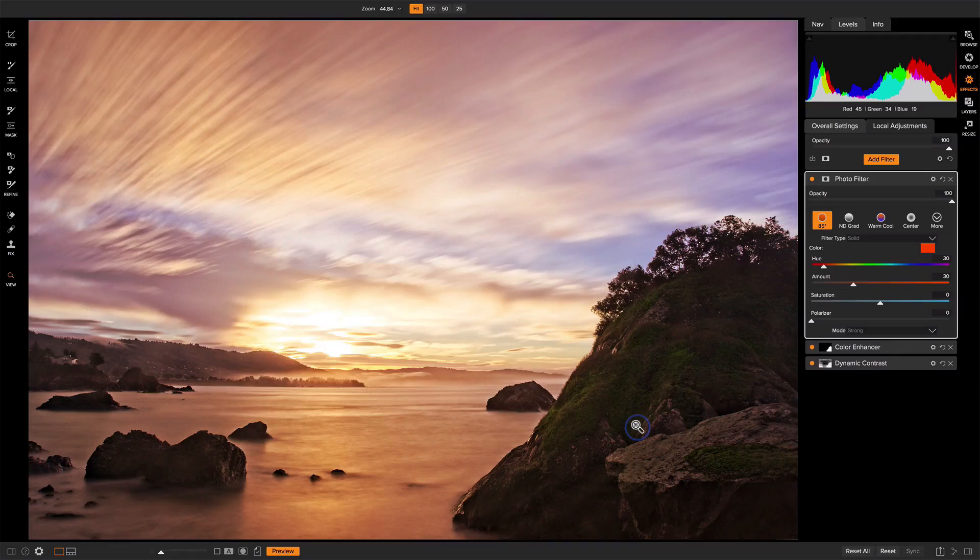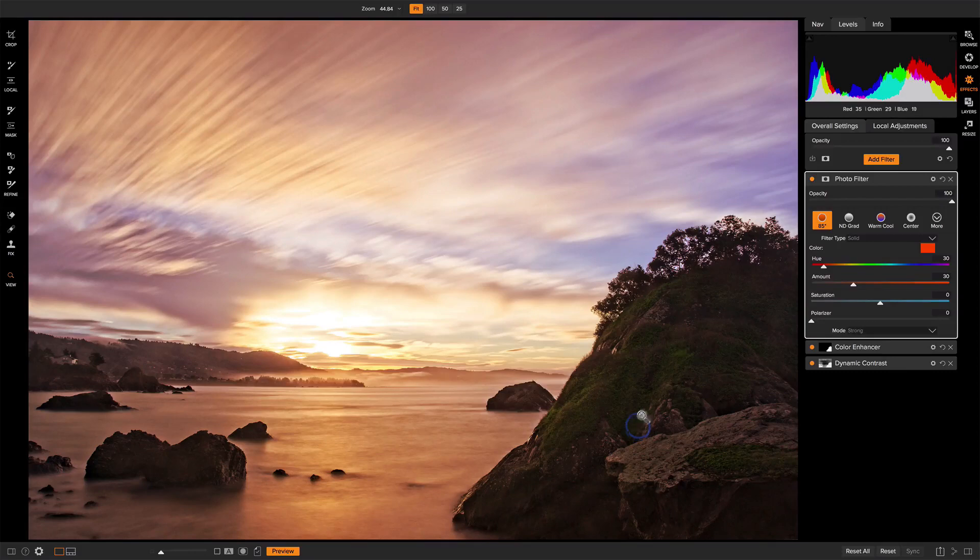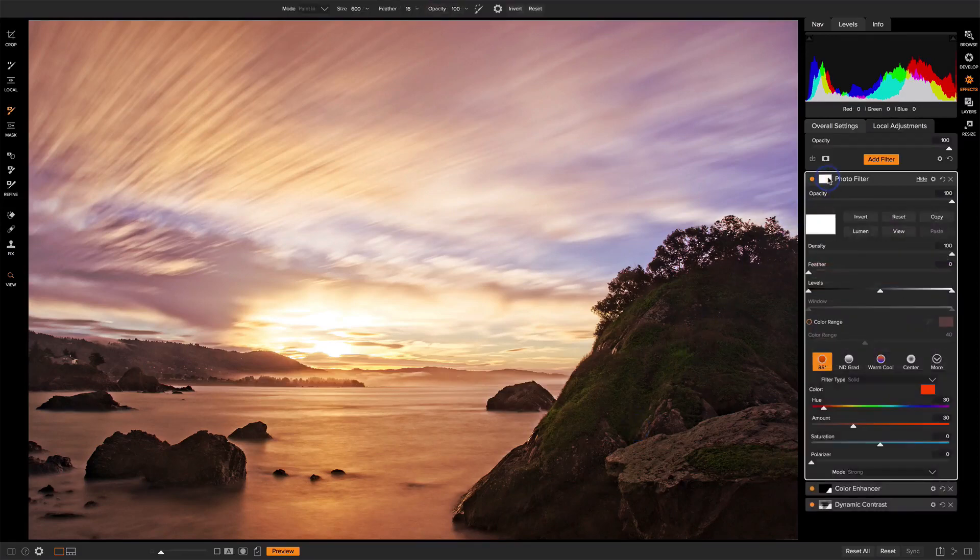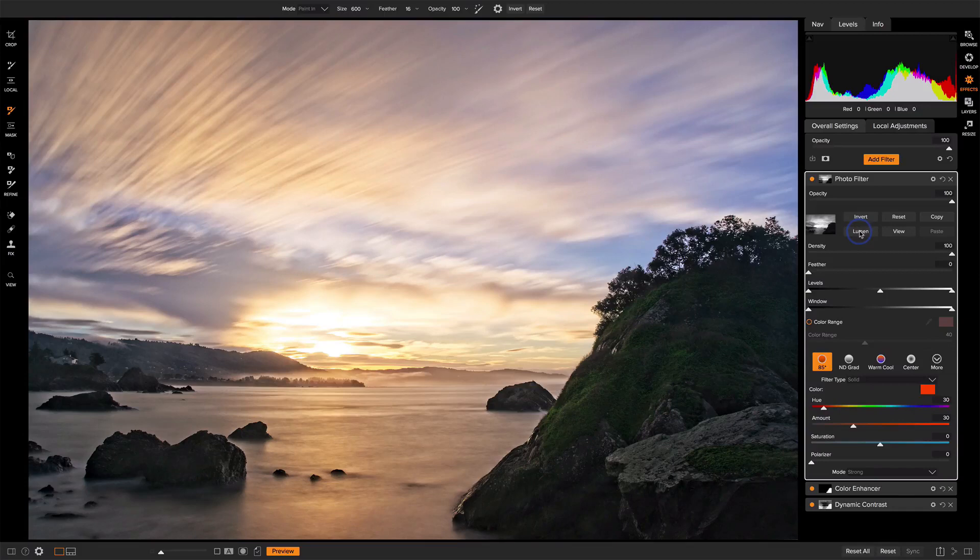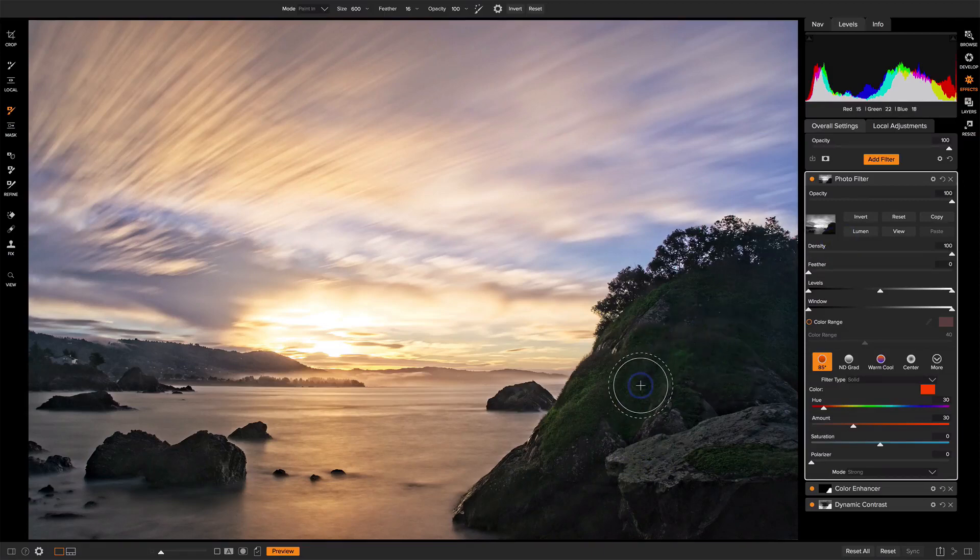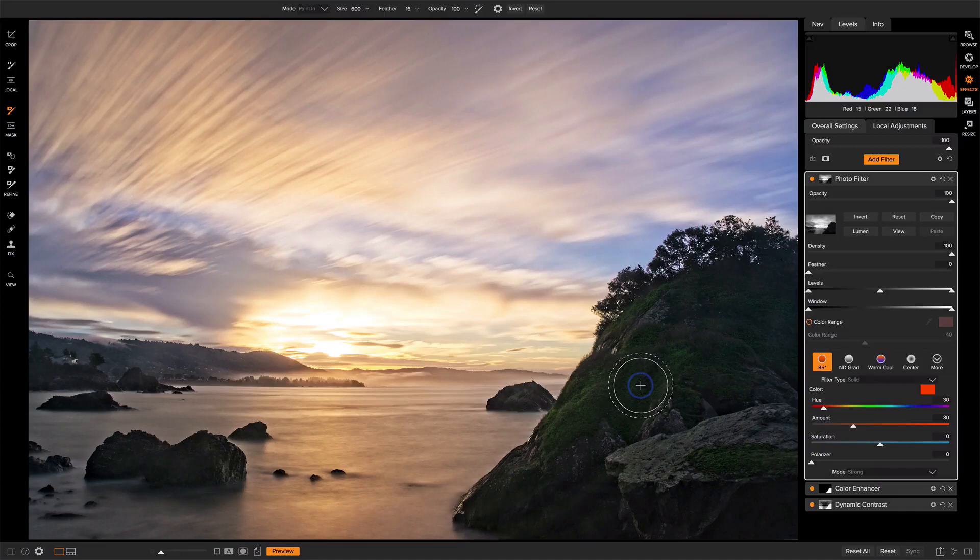Remember that luminosity mask we used with dynamic contrast? We're going to use the same thing here. Open up the masking area. I'll press lumen, and I don't have to invert. This is normal. This makes sense for this scene where I'm removing the effect from the shadows, but I need to do some tailoring on it. It's a little bit too much removal everywhere else.